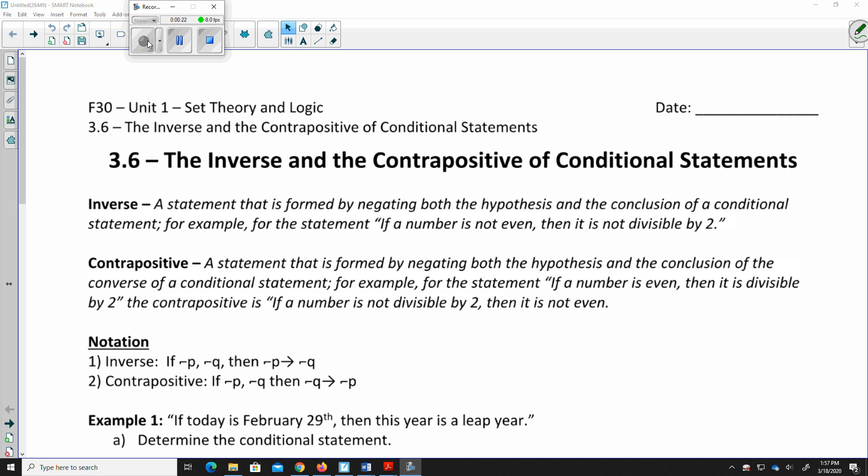The inverse of a statement is formed by negating both the hypothesis and the conclusion of a conditional statement. For example, for the statement: if a number is not even, then it is not divisible by 2. What you're doing is taking a conditional statement and making both the if and the then part negative — basically, you just put a 'not' in front of each part.